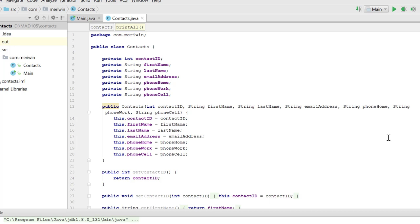When you are working with objects, you create an object, or you instantiate an object, only after you have created a class that defines an object.